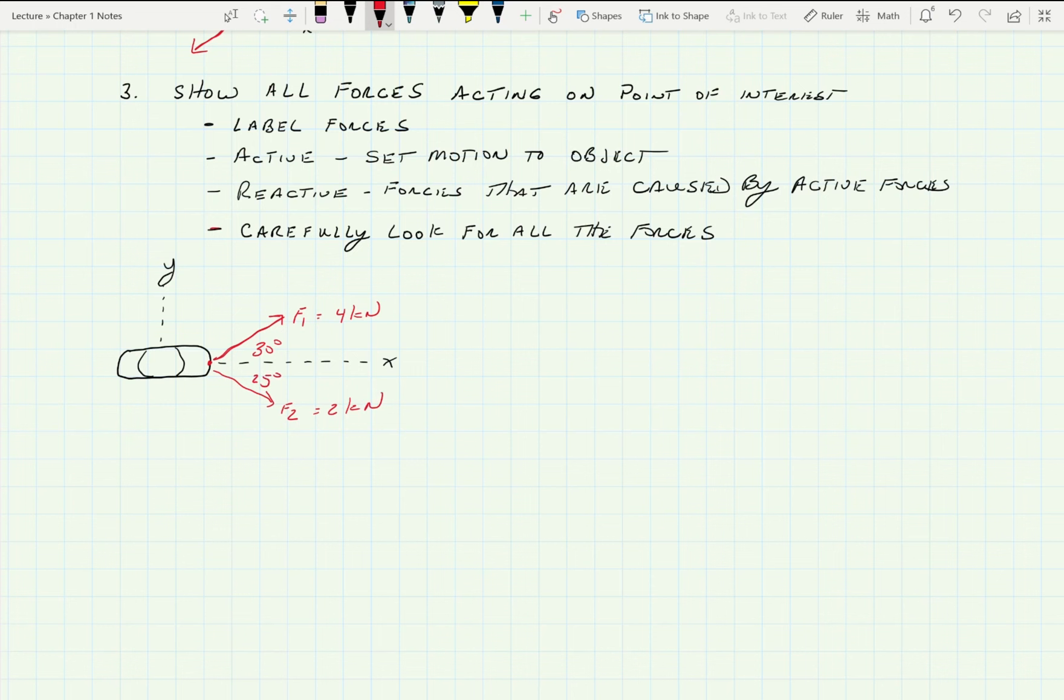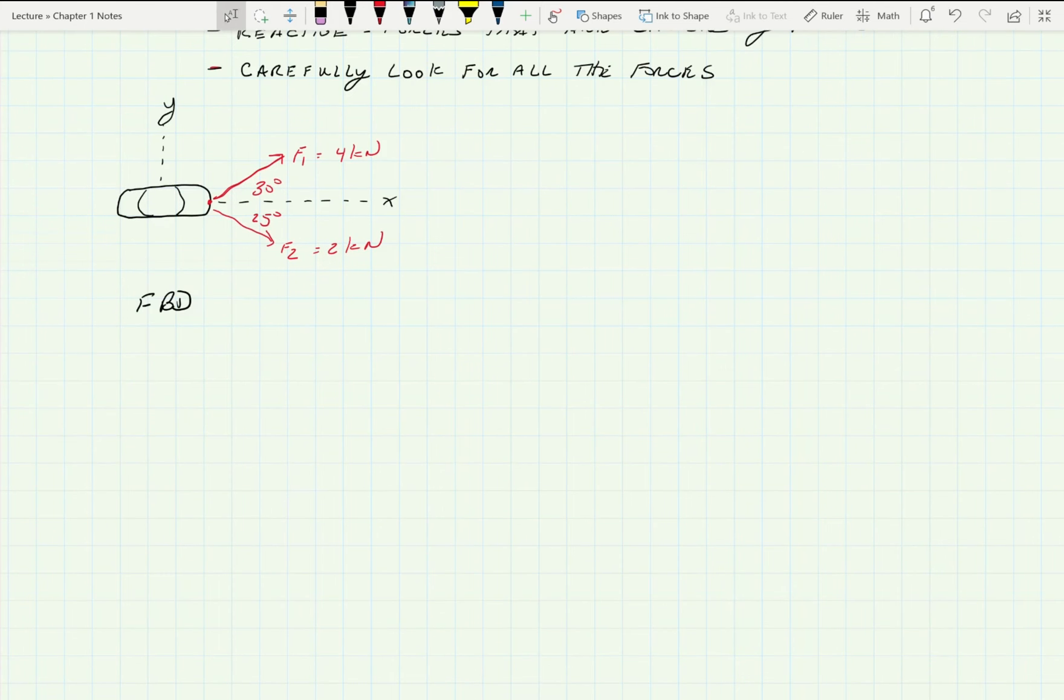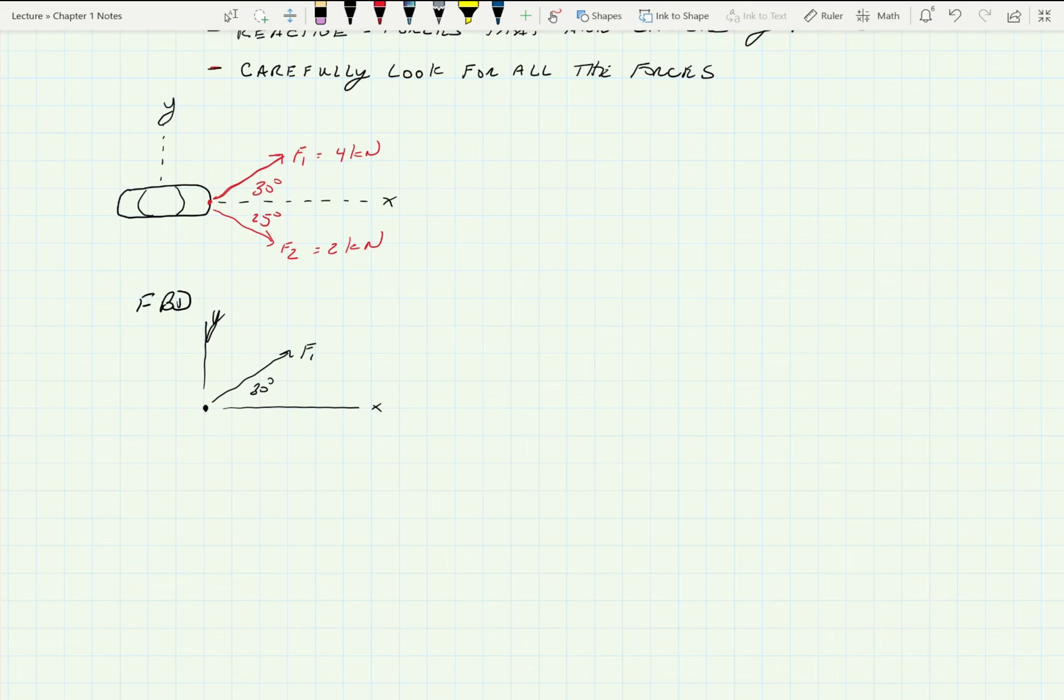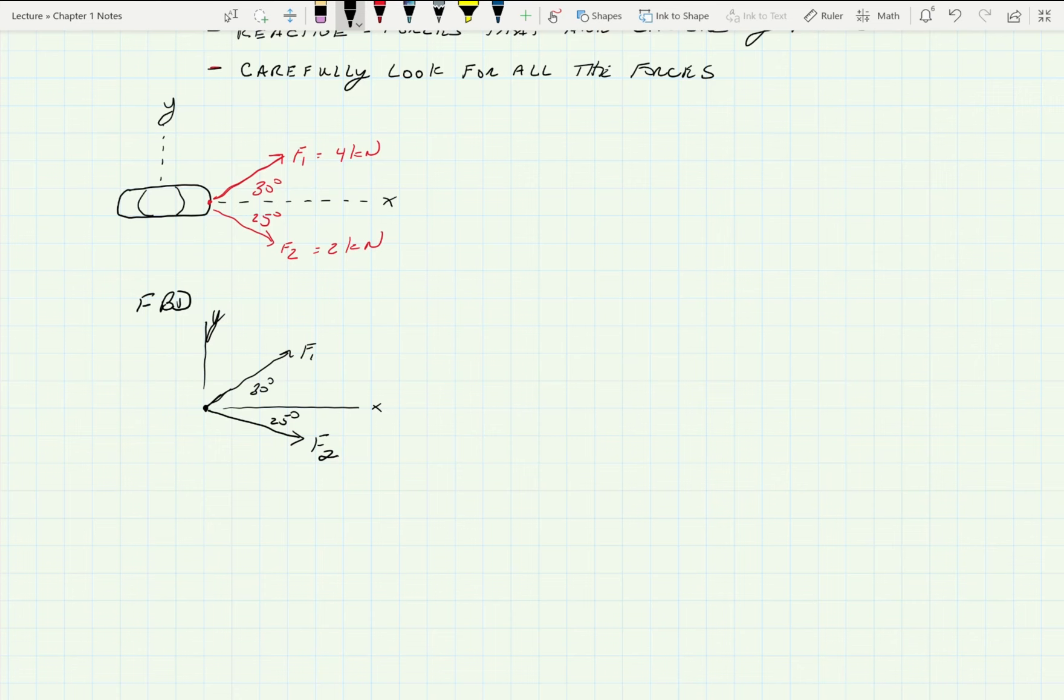So we do the free body diagram for this one. The FBD is really this. X, Y, and we are looking at a force there. We got 30 degrees in here, and we got down here, I guess we should come off that circle, that dot, and we're 25 degrees there, and that's F2. So that's really our free body diagram. That's what we're interested in. And now from there we can go do all the engineering we got to do.